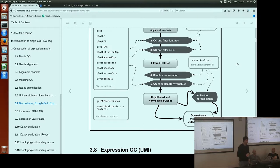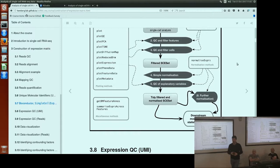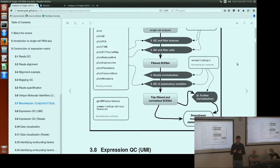That brings us to the end of this section and we'll take a coffee break. One final question: if someone already has data in an SCEset object, would they have to switch to SingleCellExperiment? It is best to switch. In the latest version of SCADA there are two functions which do exactly the same thing: updateSCEset or toSingleCellExperiment, which take an SCEset object and return a SingleCellExperiment object. So if you already have your data in an SCEset object, just run that function and you get a SingleCellExperiment object ready to use with the latest version of SCADA and other tools.